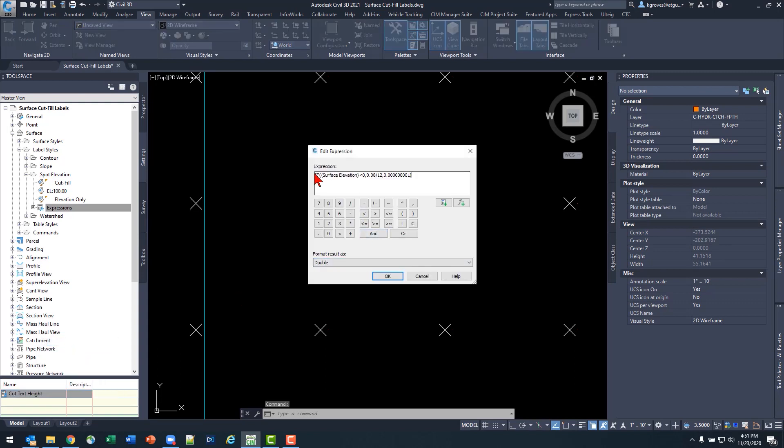So this one, I'm saying if my surface elevation is less than zero, then I have a true condition and a false condition. In my true condition, I want my label text height. In this case, I'm going 0.08 in paper. I'm dividing that by 12 to get from feet to inches. I want that 0.08 text height. If I'm not less than zero, or rather if I'm in the fill condition, I want my text height to be very small. That's a lot of zeros after that decimal point, followed by a one. So that's my cut condition.